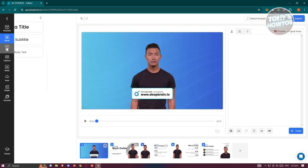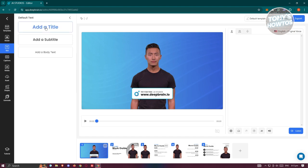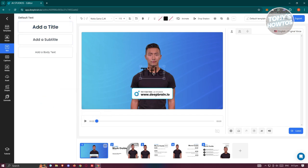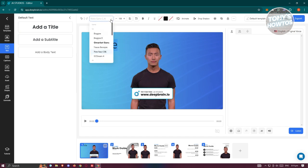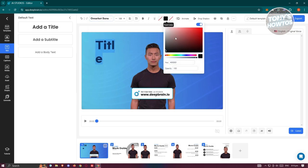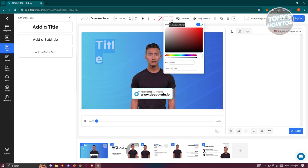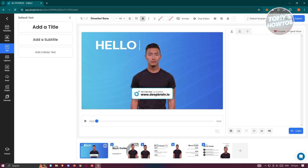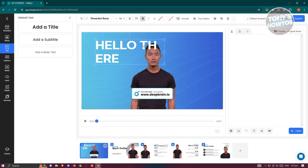To add your own text, go to the Text tab and choose from heading, subheading, or body formats. For example, click 'Add Title,' then reposition it however you want. You can make it smaller, change the font, change the color — let's make this white — and also change the background color or stroke, and make it bold.